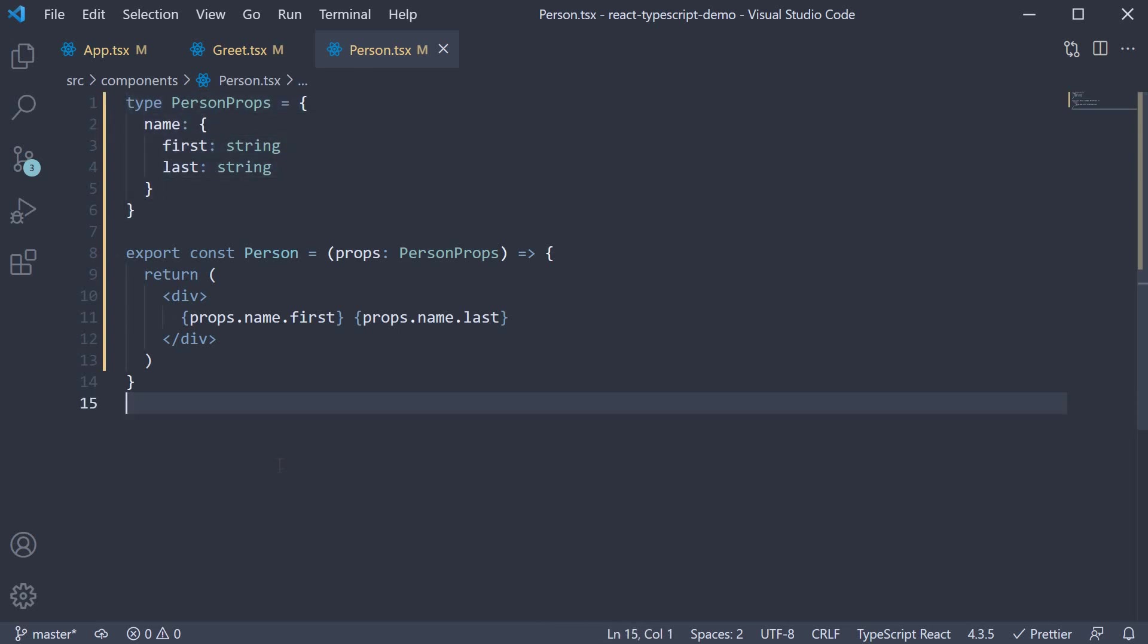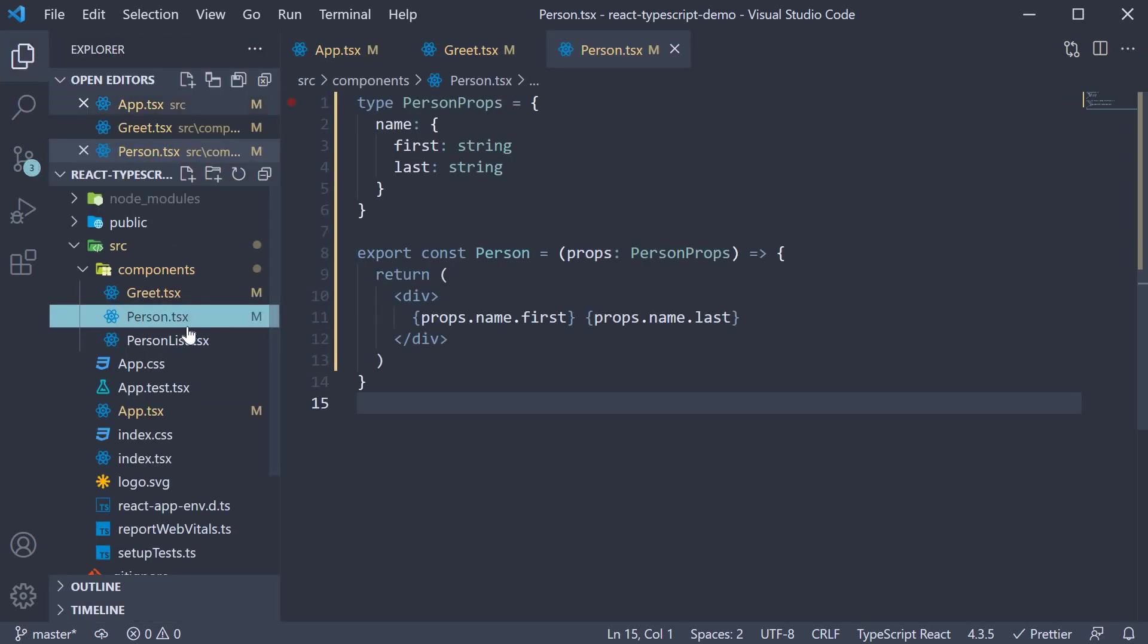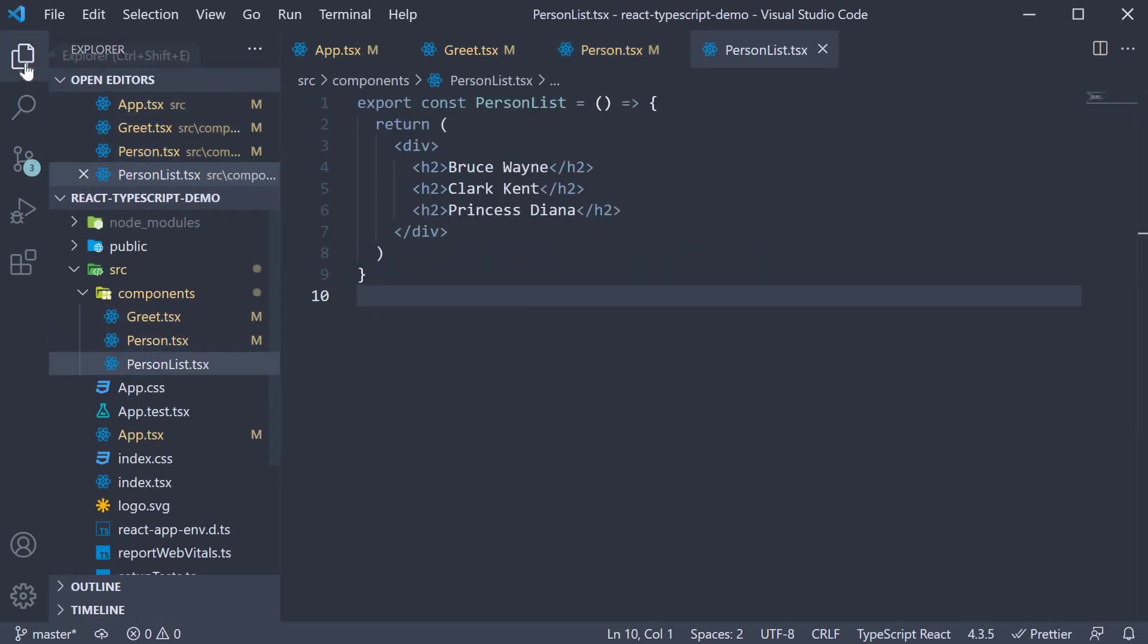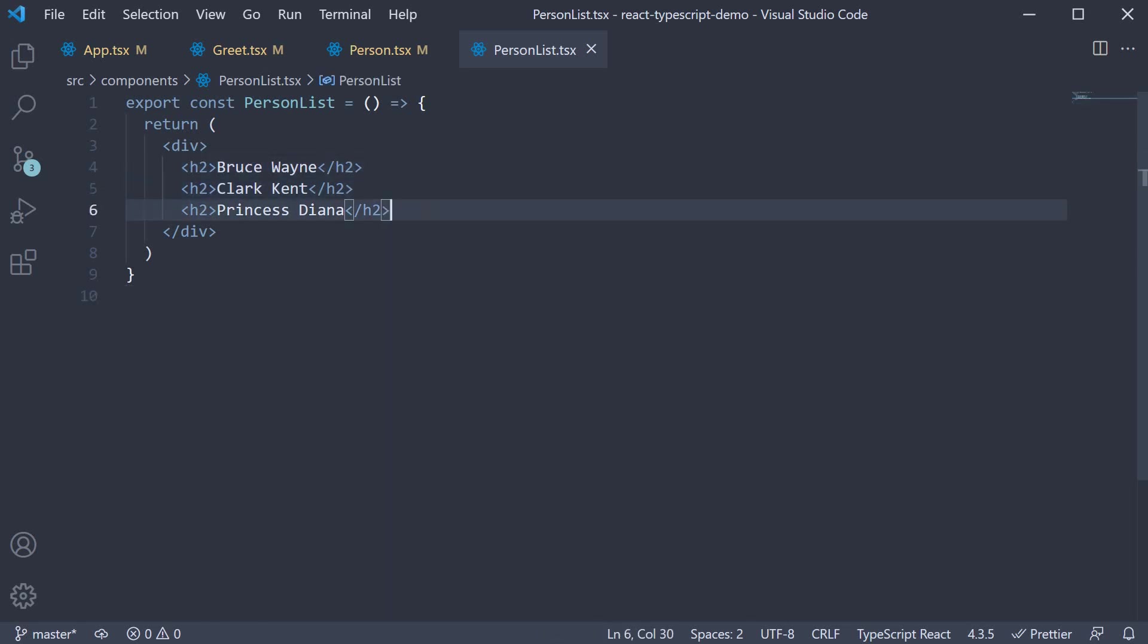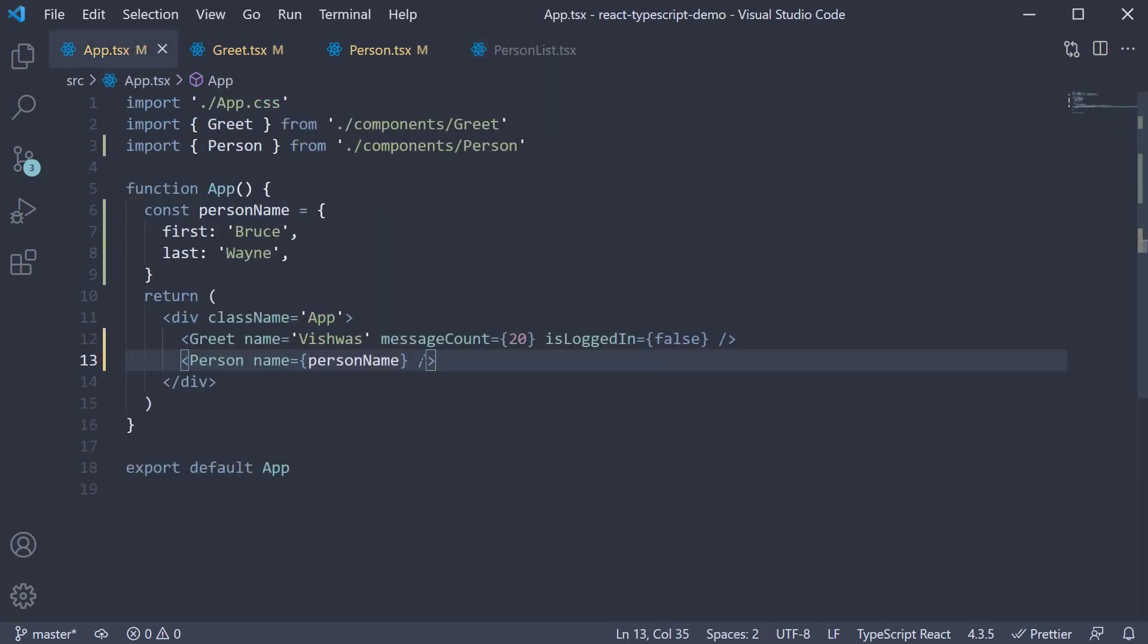Next, let's take a look at typing an array. For this example, let's take a look at the person list component, which again I have created beforehand. Within the component, we have a list of three names. Instead of hard coding it, let's pass them in as props. In app.tsx, I'm going to copy paste an array of three objects, each containing first and last as properties.